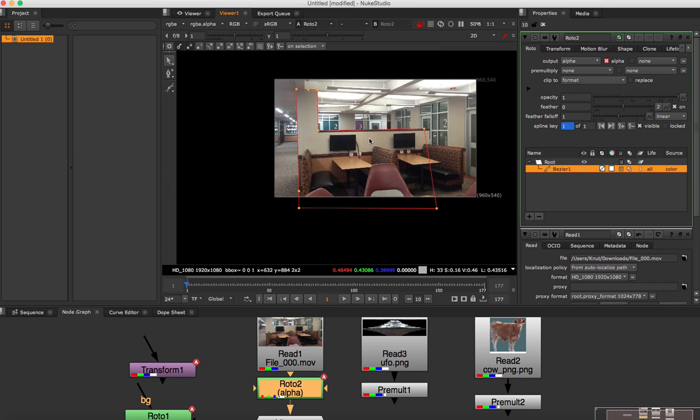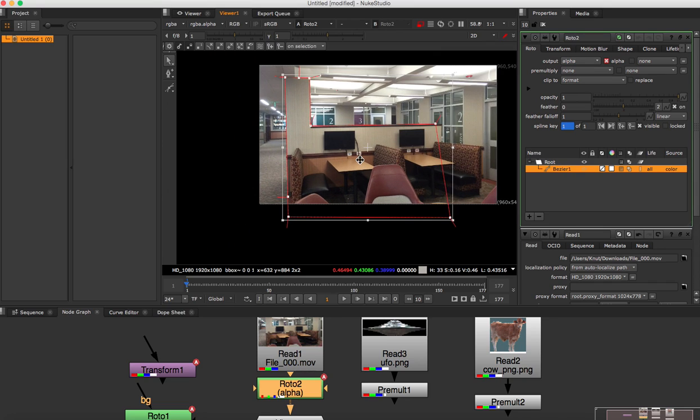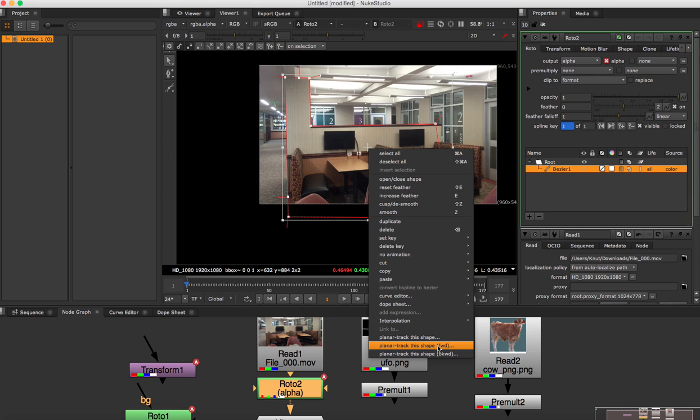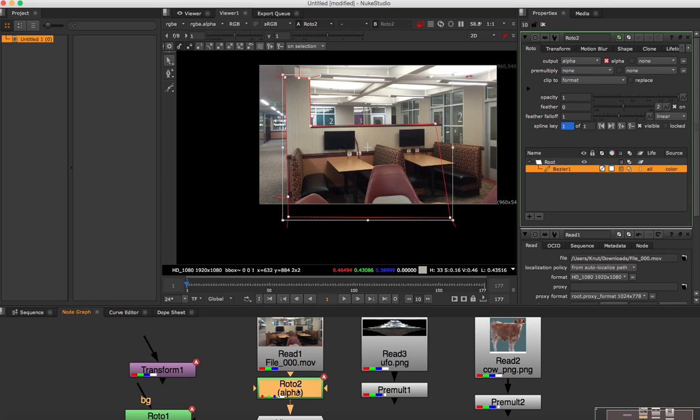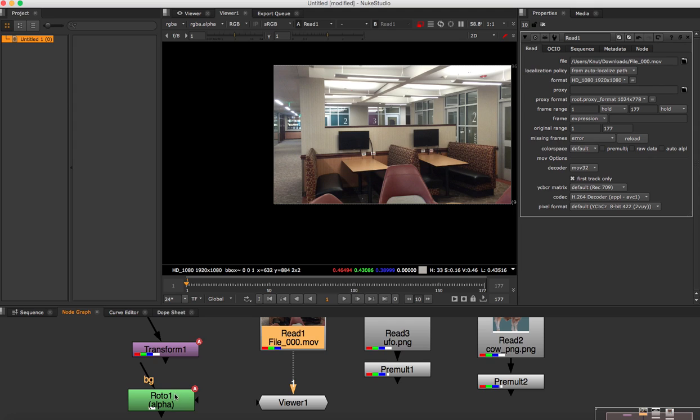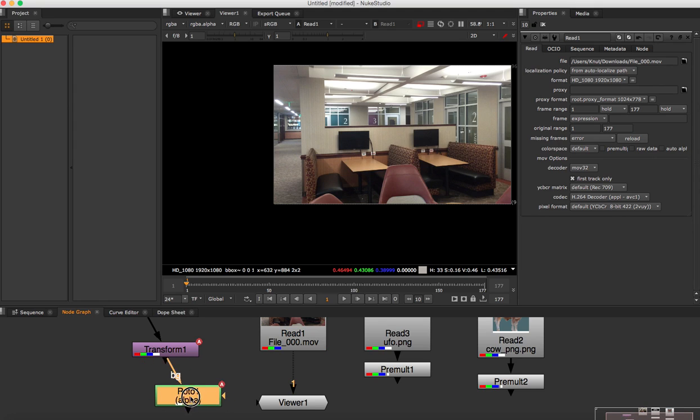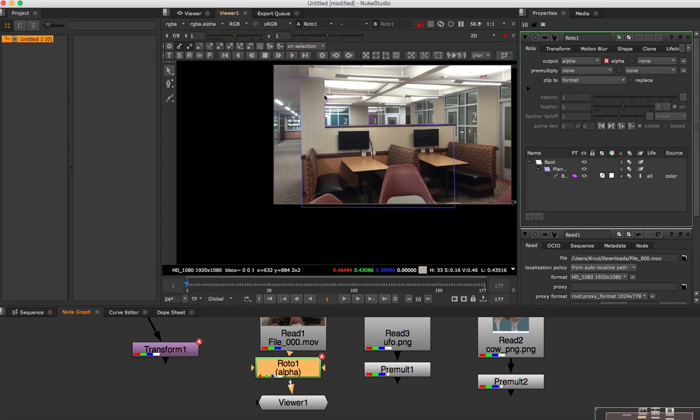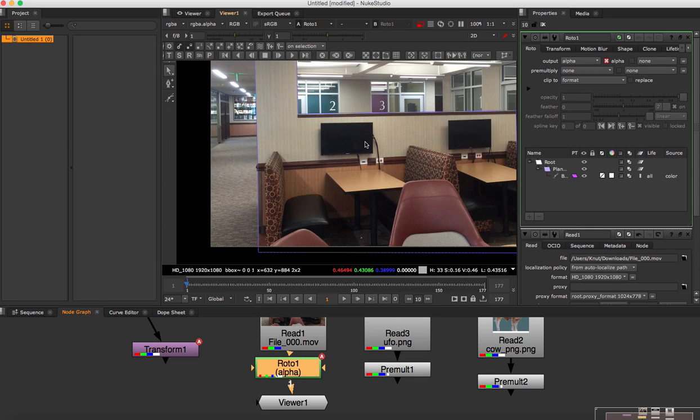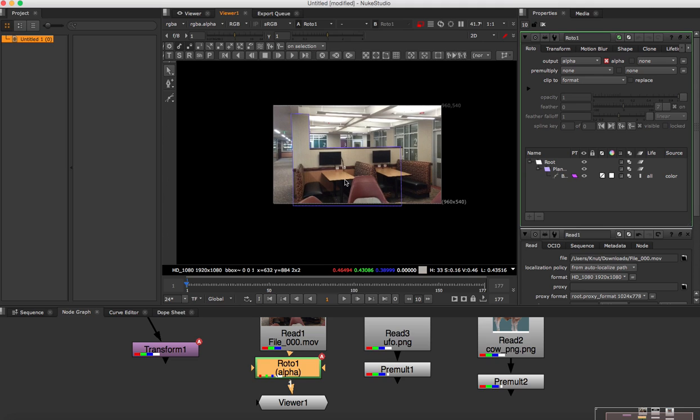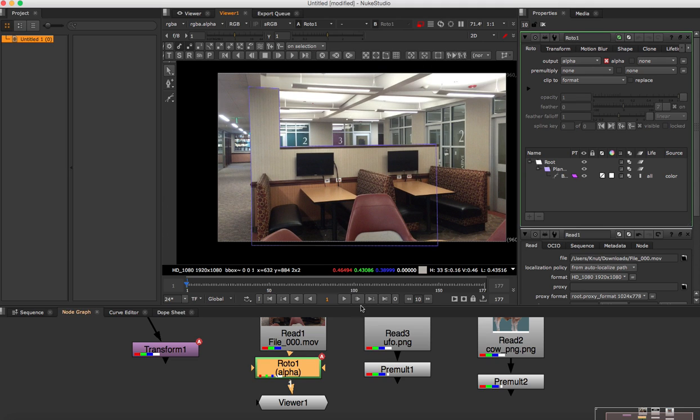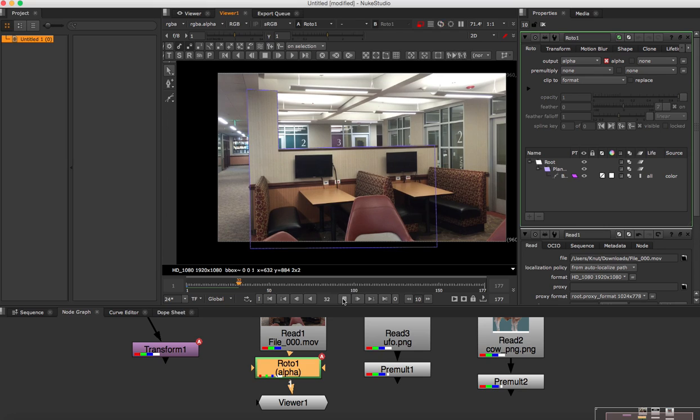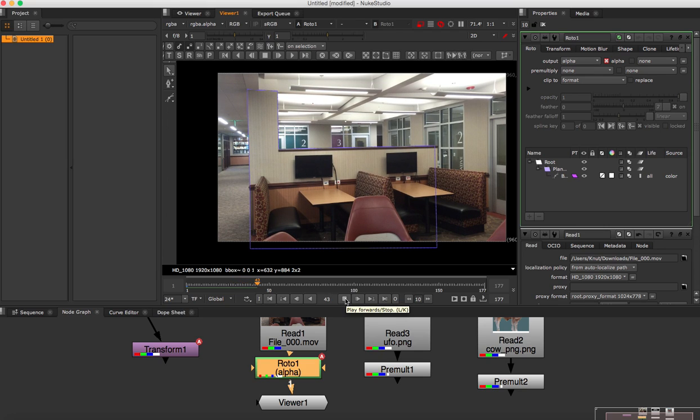And the next thing here what I need to do is select all of my roto and I'm going to right click and then down here it says planar track this shape forward. I'm going to click that but I have done this previously to save time. So I'm going to delete that. I'm going to drag this roto which I've done before, drop it in and if I double click this you can see it has a roto and also if I play this, you can see that the roto plate has been tracked.